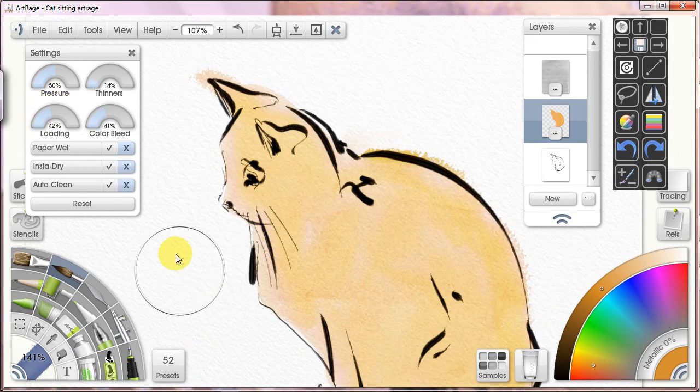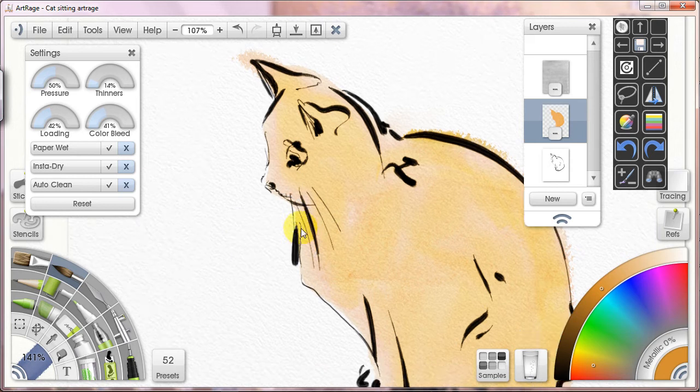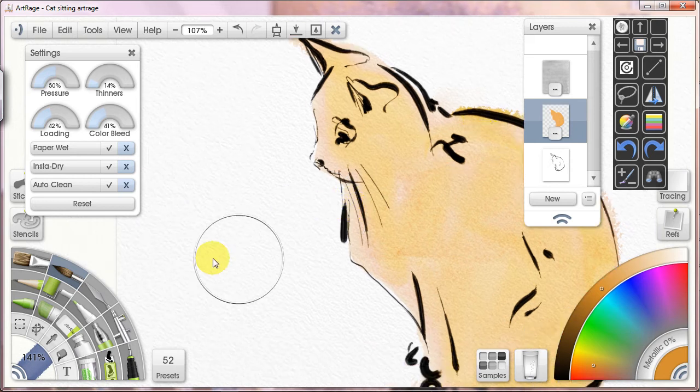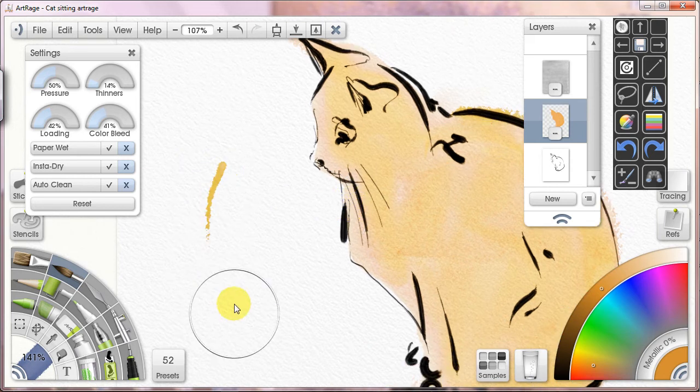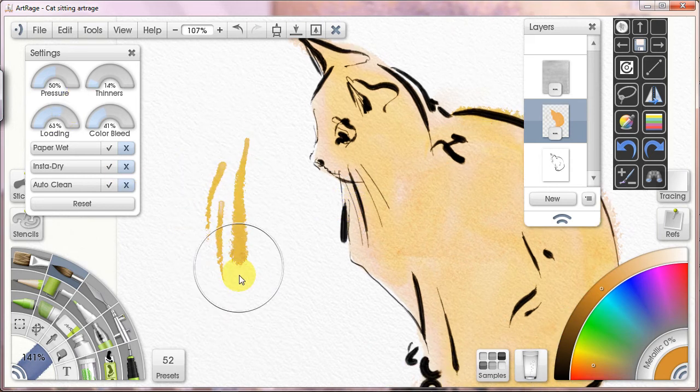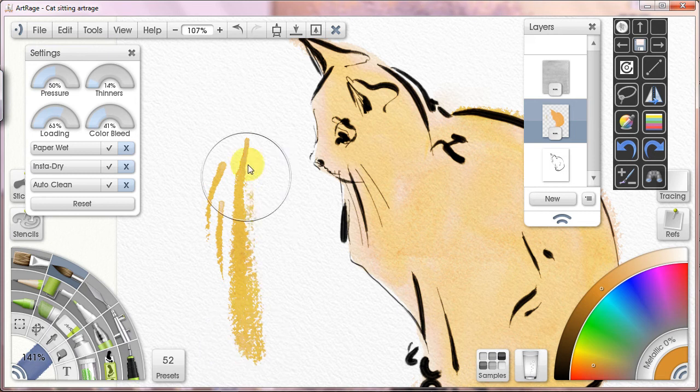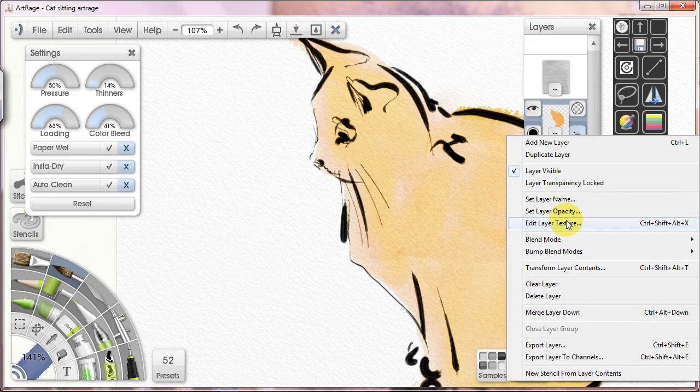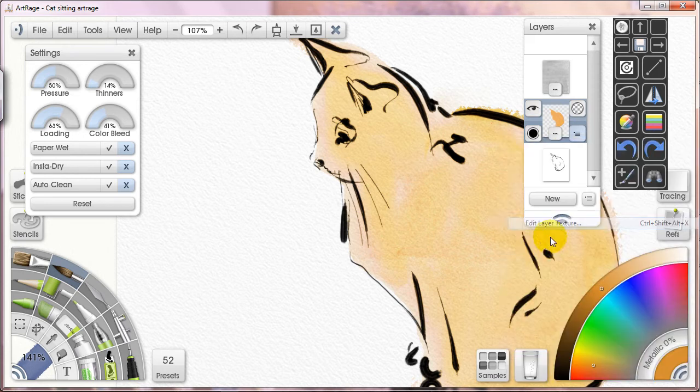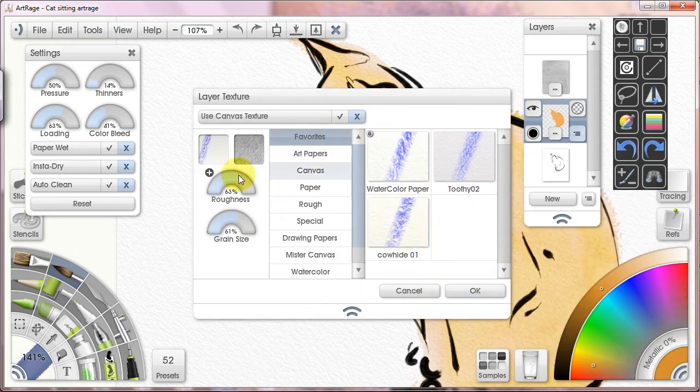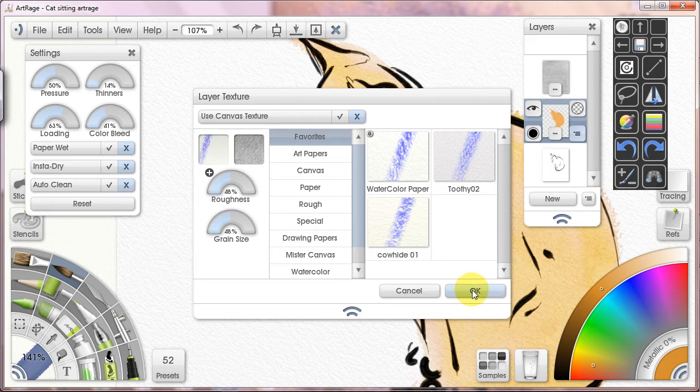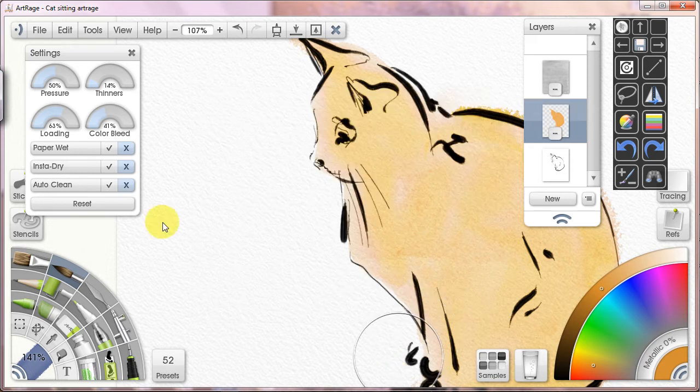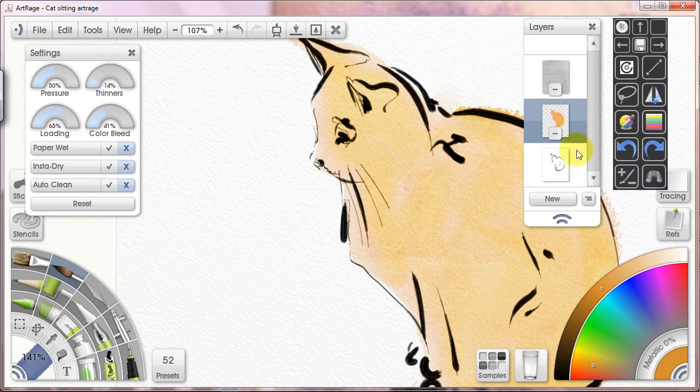Now you might not want it always to look that bristly, right? So I might put the loading back up and now I can paint much longer. Similarly I might think you know I'm done with this sort of rough technique—like the brush was drying out, I want it to look normal again.